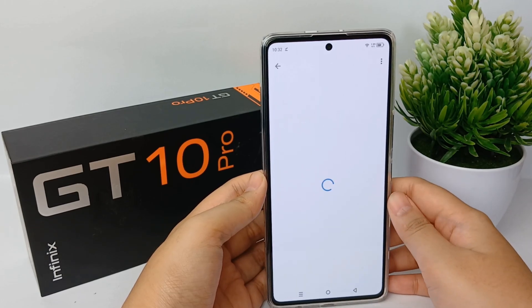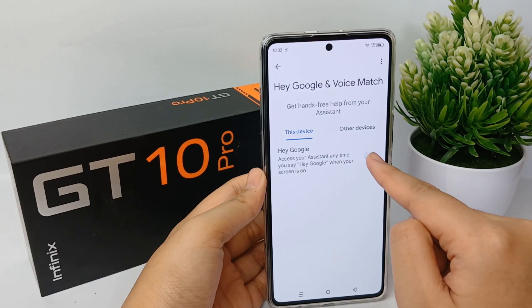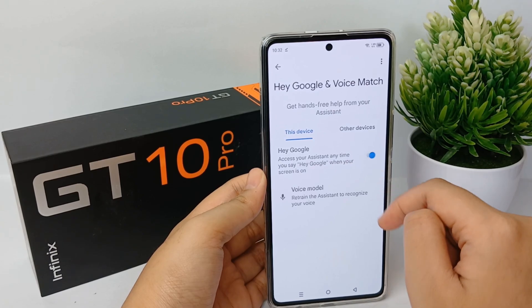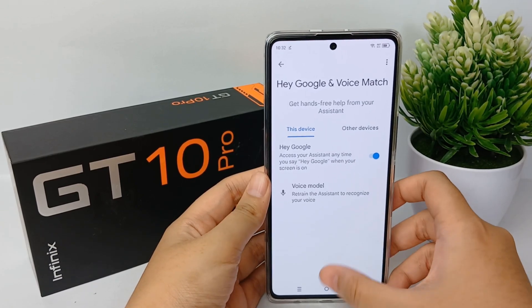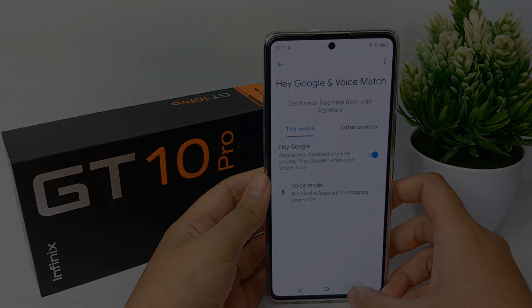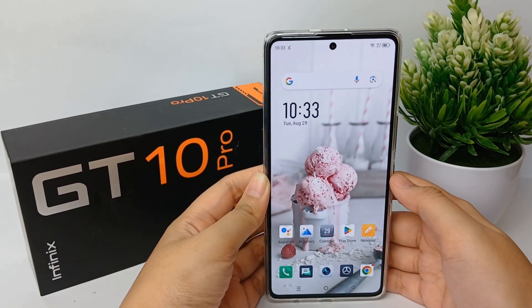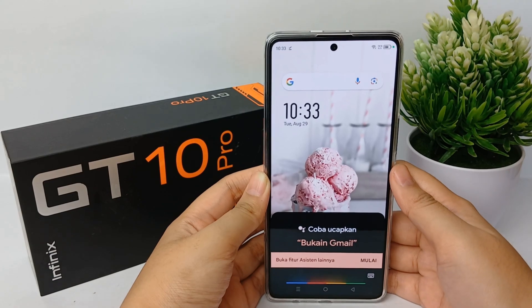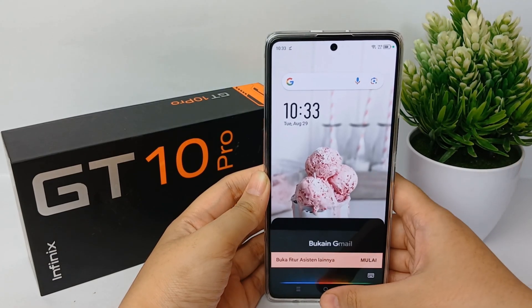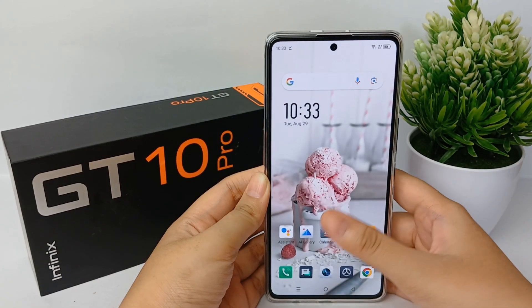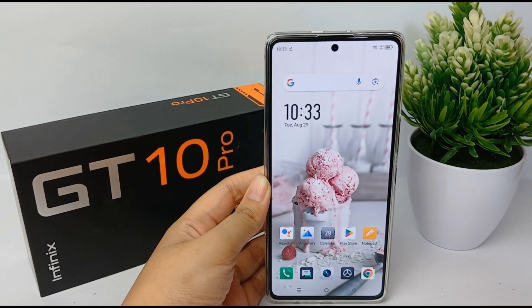Go to Hey Google and Voice Match, and enable it to access your assistant anytime you say 'Hey Google' or 'OK Google.' Now you can try by saying 'OK Google' and give your command to Google. That's the tutorial — thank you so much for watching!